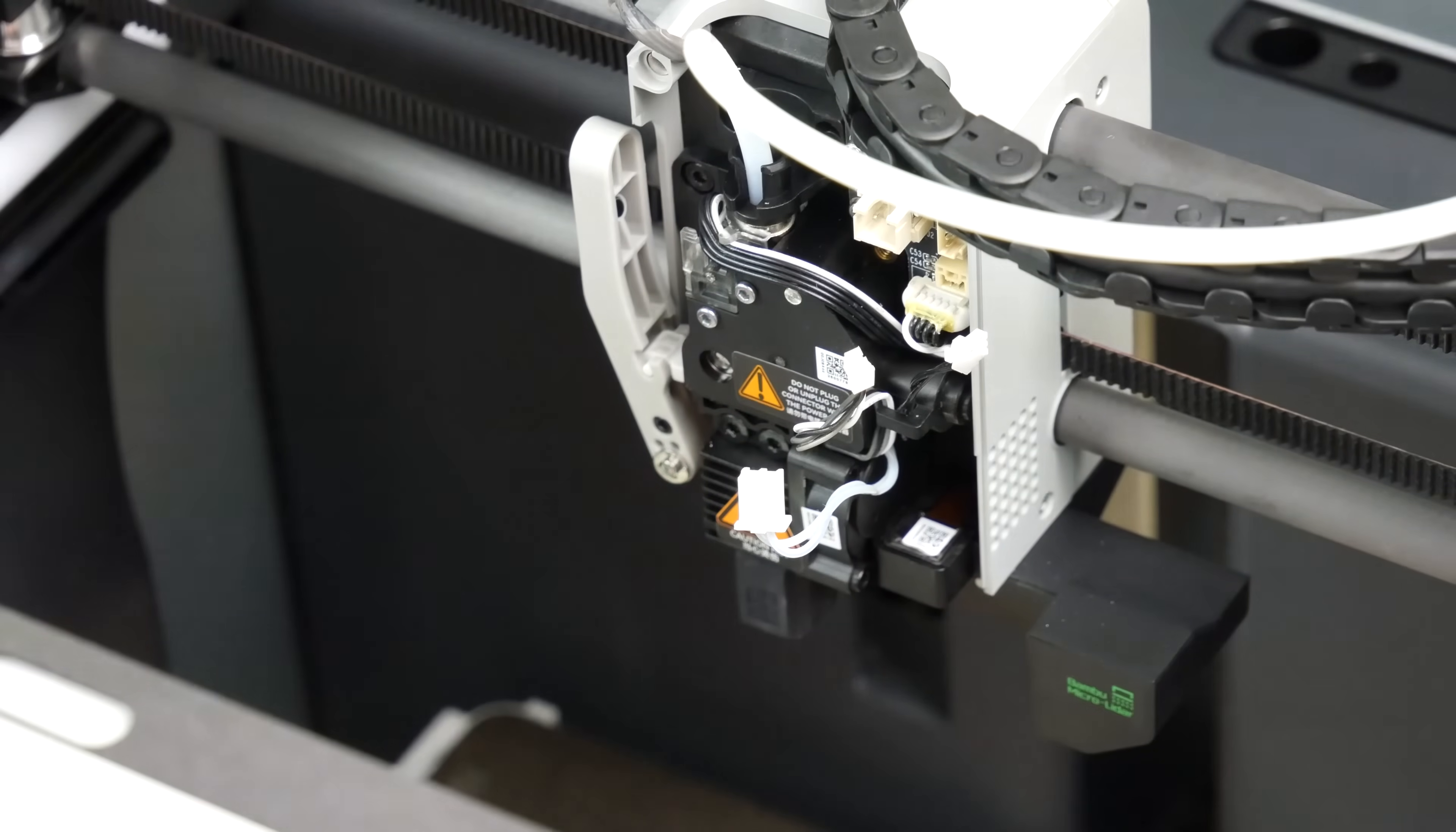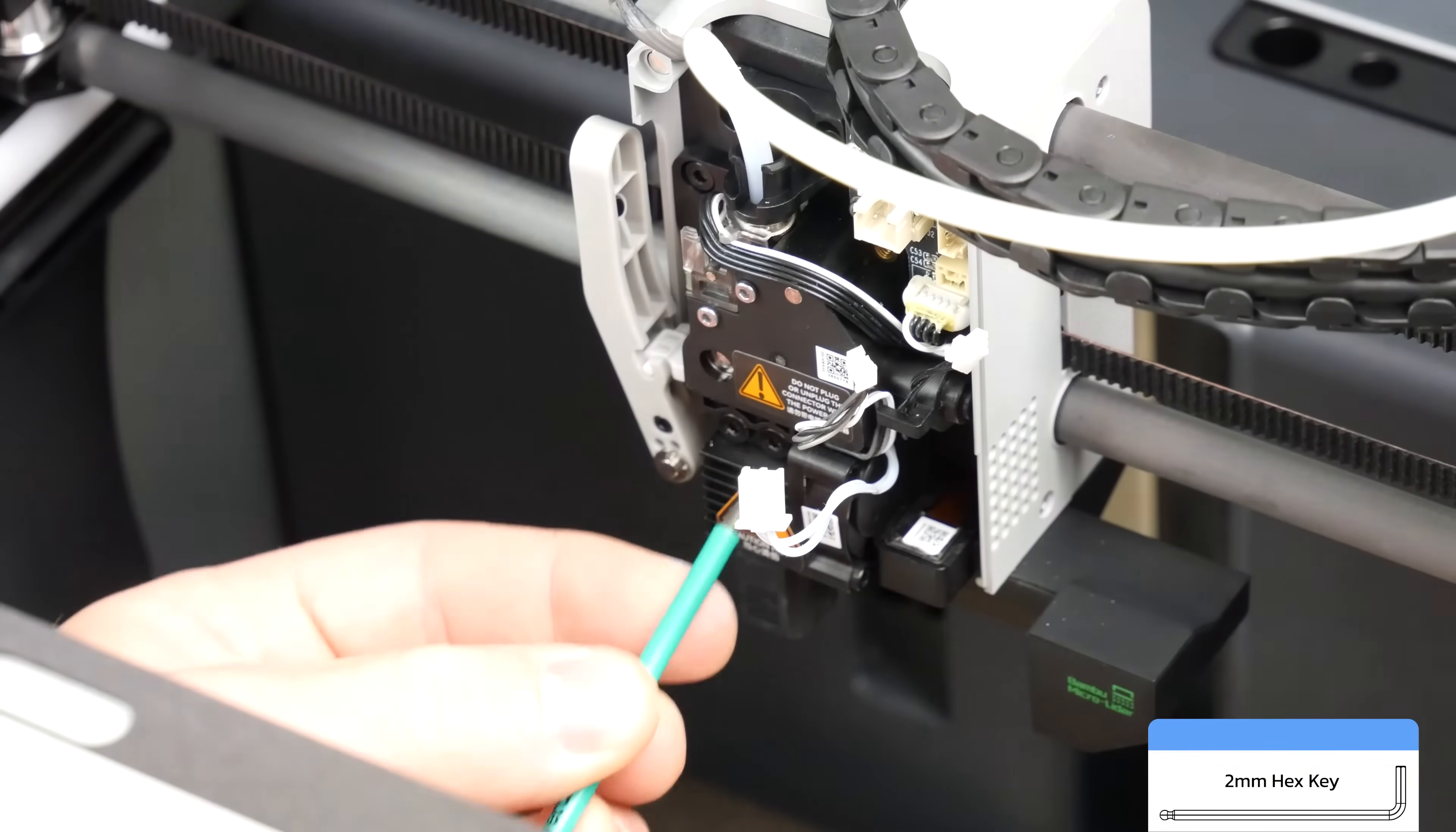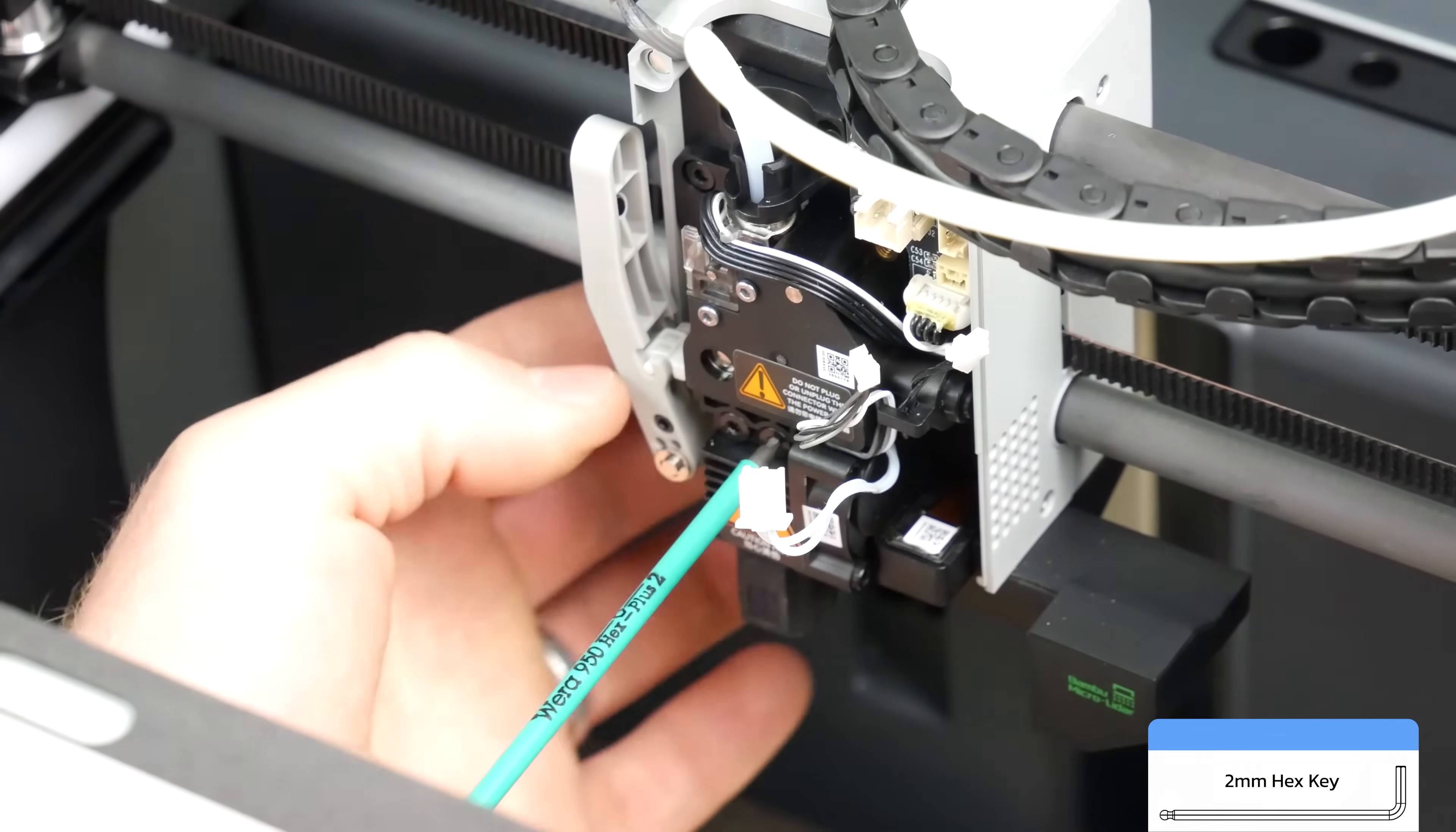Next thing we need to do is unscrew the actual hotend assembly itself using a 2mm hex key.